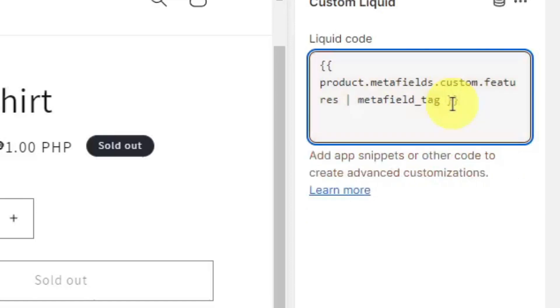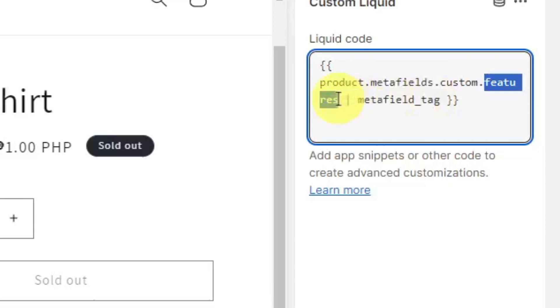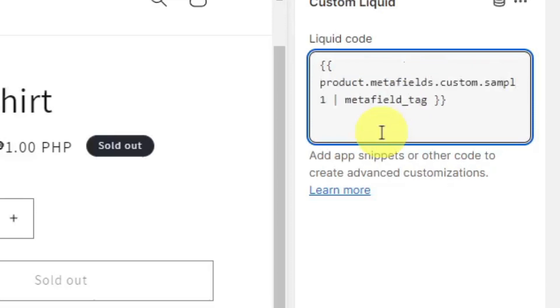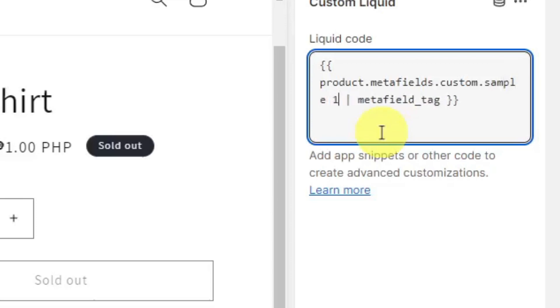It's going to be custom.batman. I'm just going to close this code up. Make sure it's looking like this. The only changes you're going to make here is this name right here. For example, if I use the one we created earlier - sample one - I should put 'sample one' here. But since I'm going to proceed with features, I'm just going to stick with features.